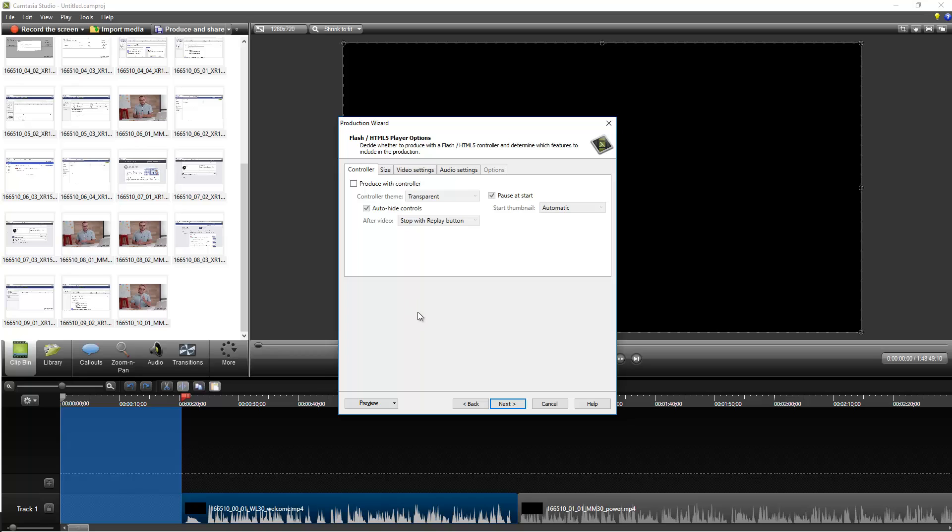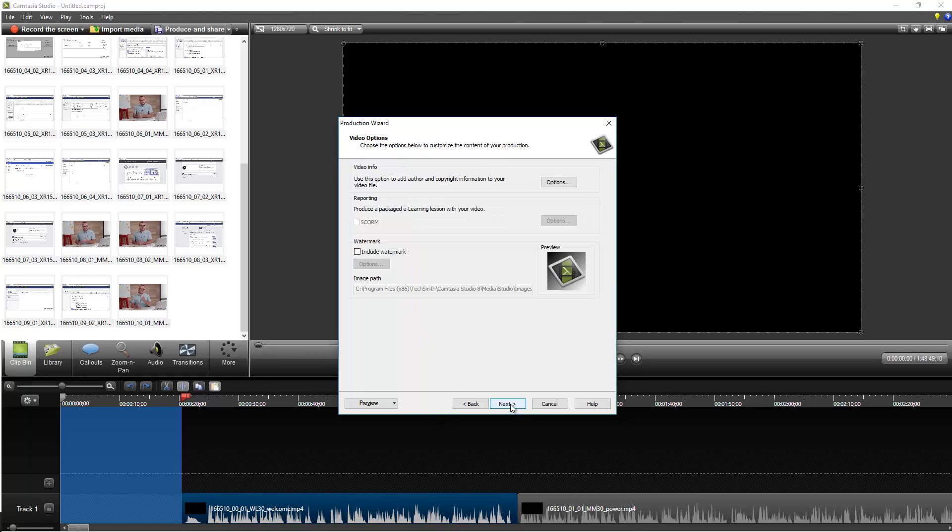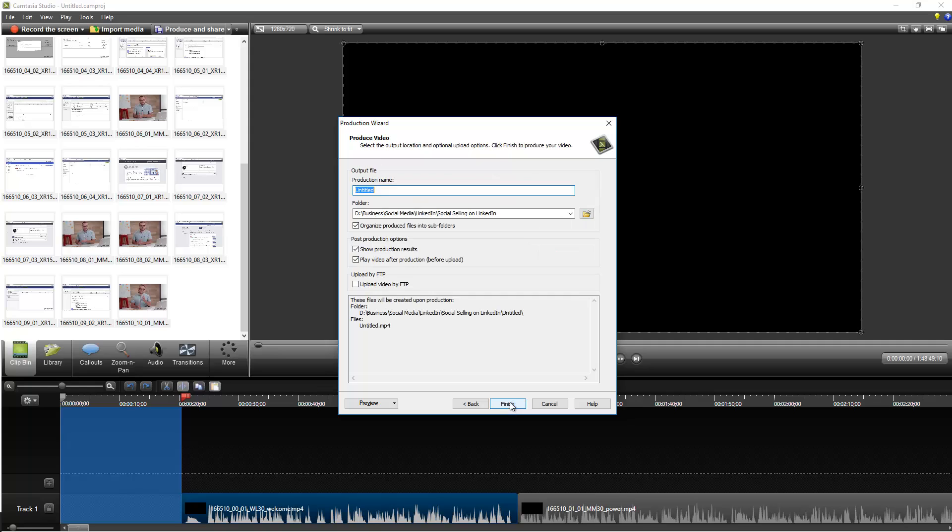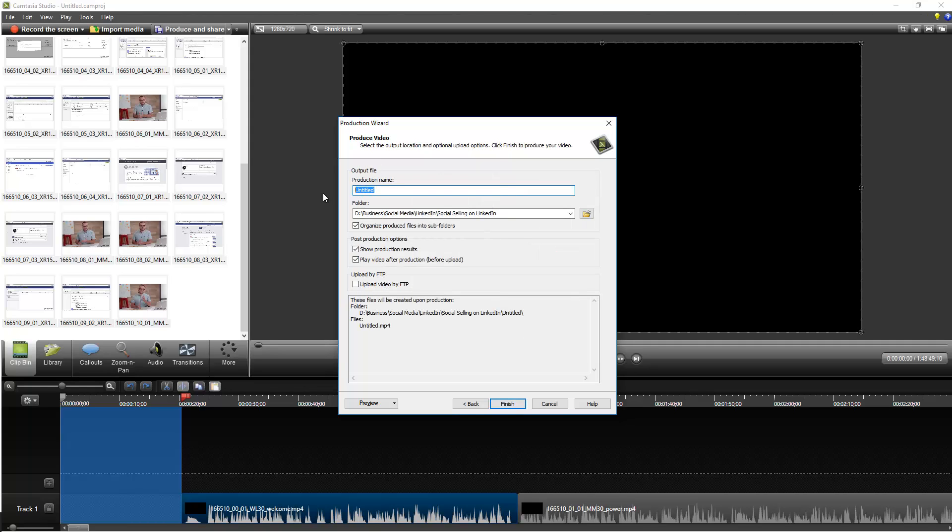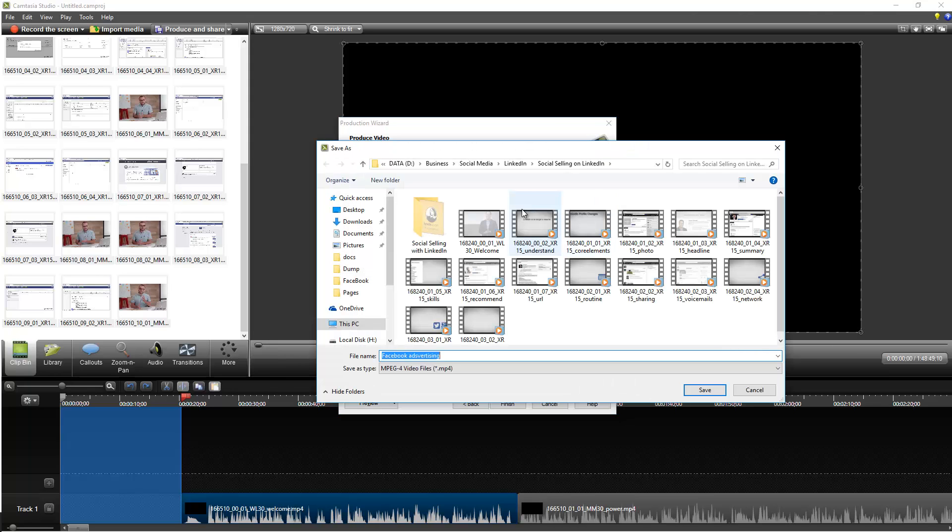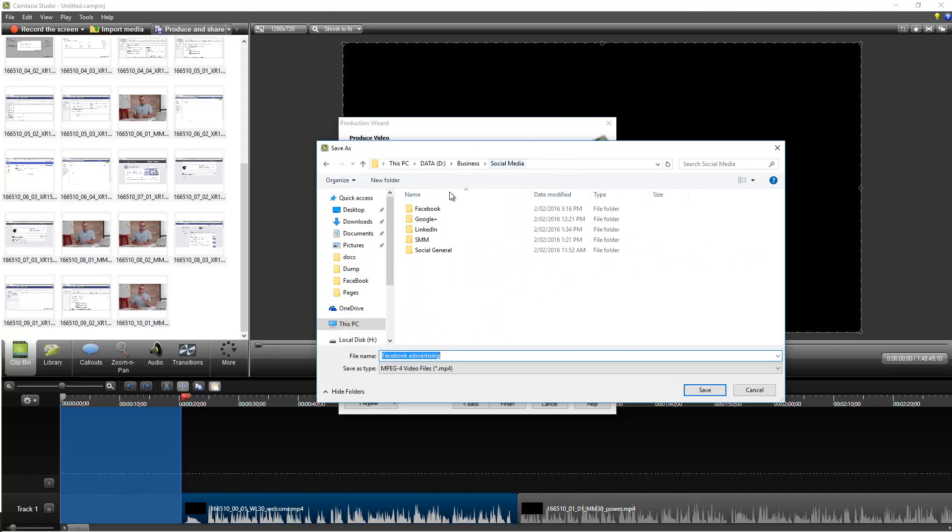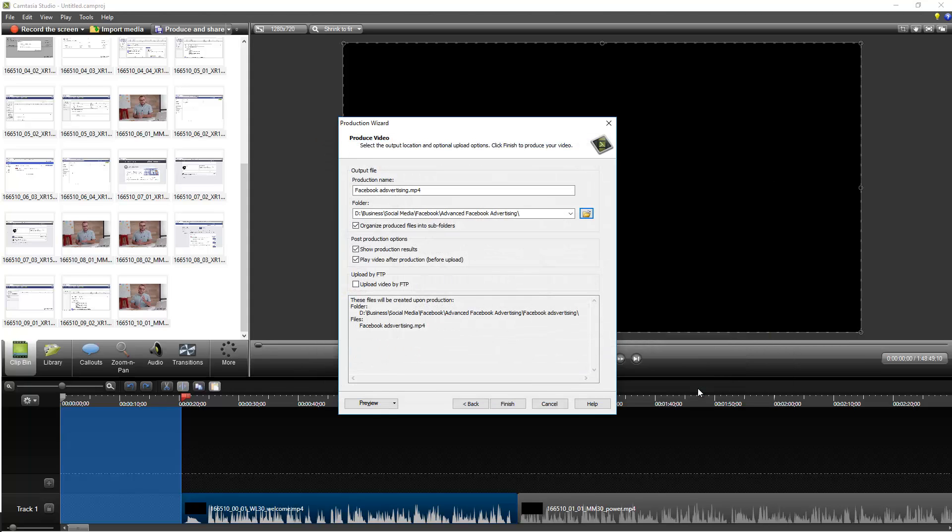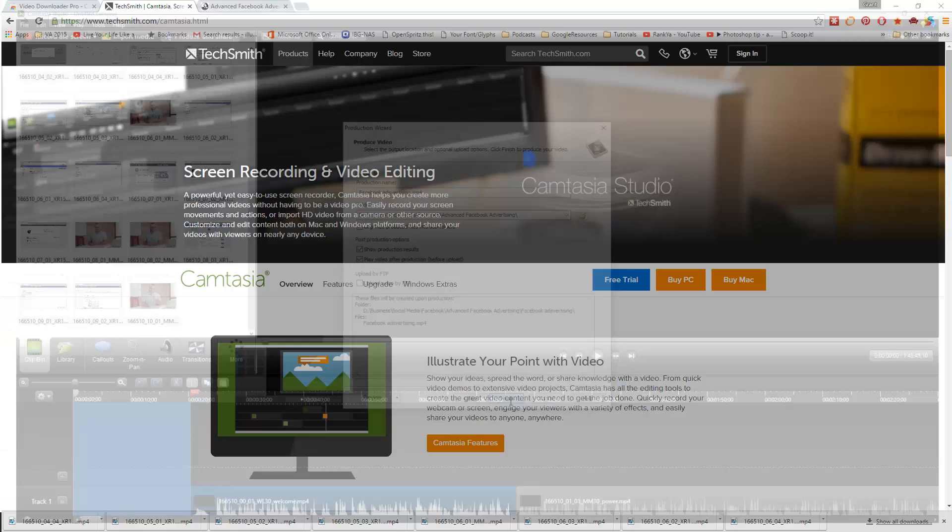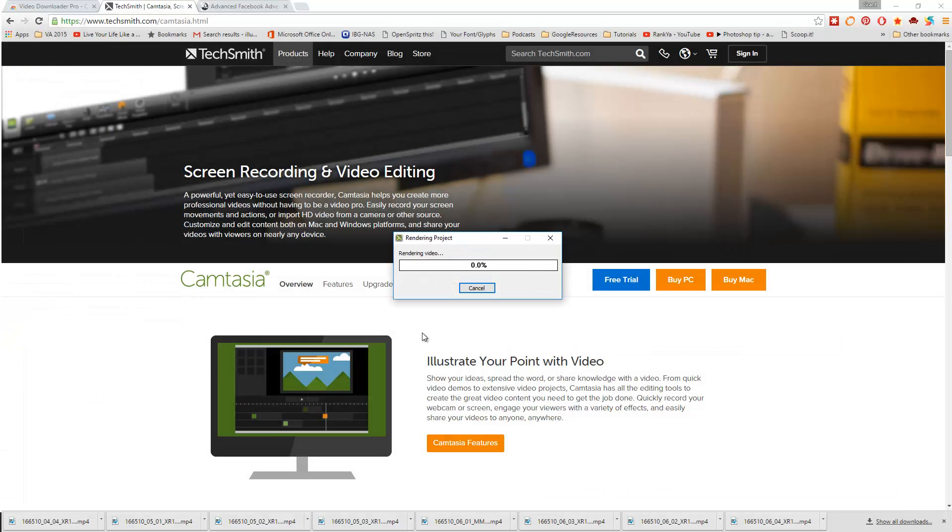All you need to do here is produce with controller, uncheck that because you only need the MP4 file. Click next, click next, then just put in the video whatever you want there, and then select the output folder, click save, and click finish. And that'll go ahead and render, so I'll just pause the video here for now.